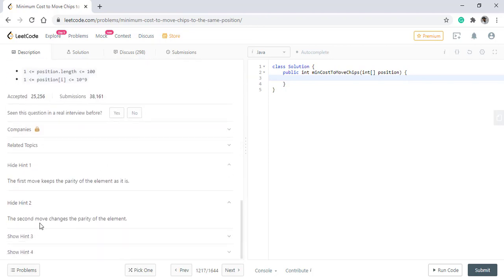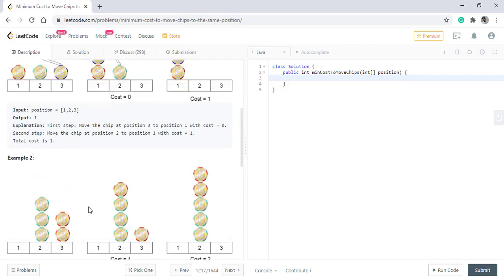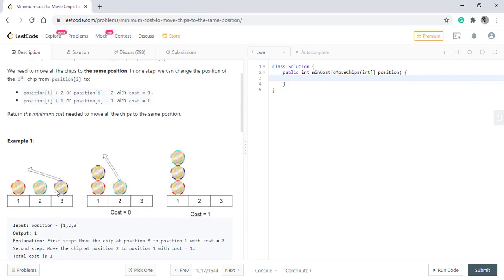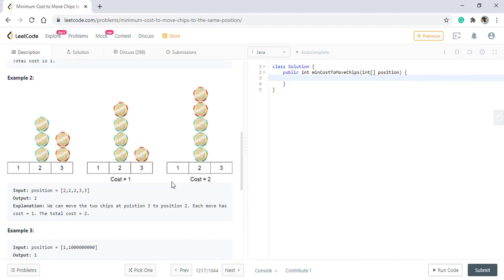Now the second hint is, the second move will change the parity. If we see the chip at position 2 when moved with cost 1 changes its parity from even to odd. So that is a change.